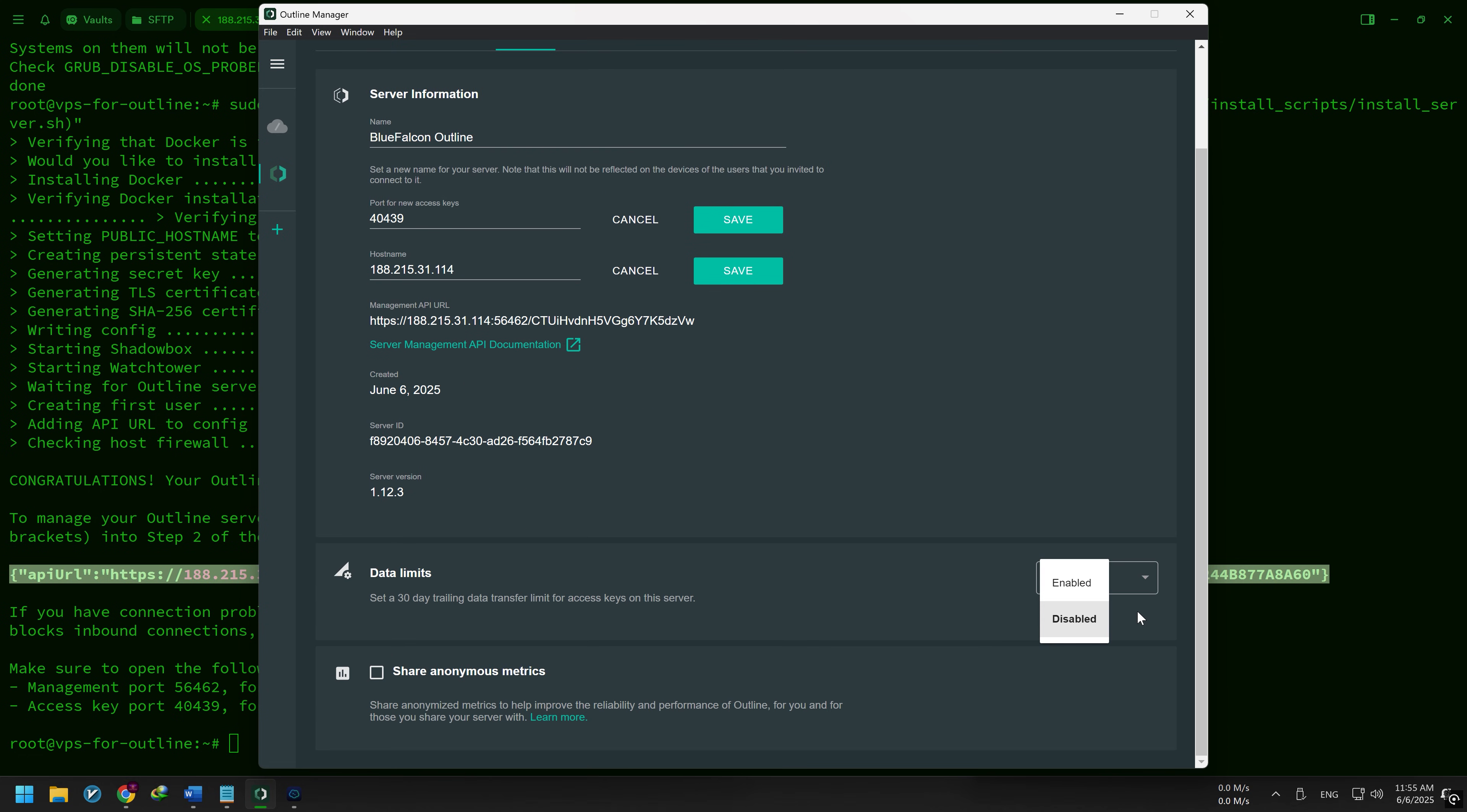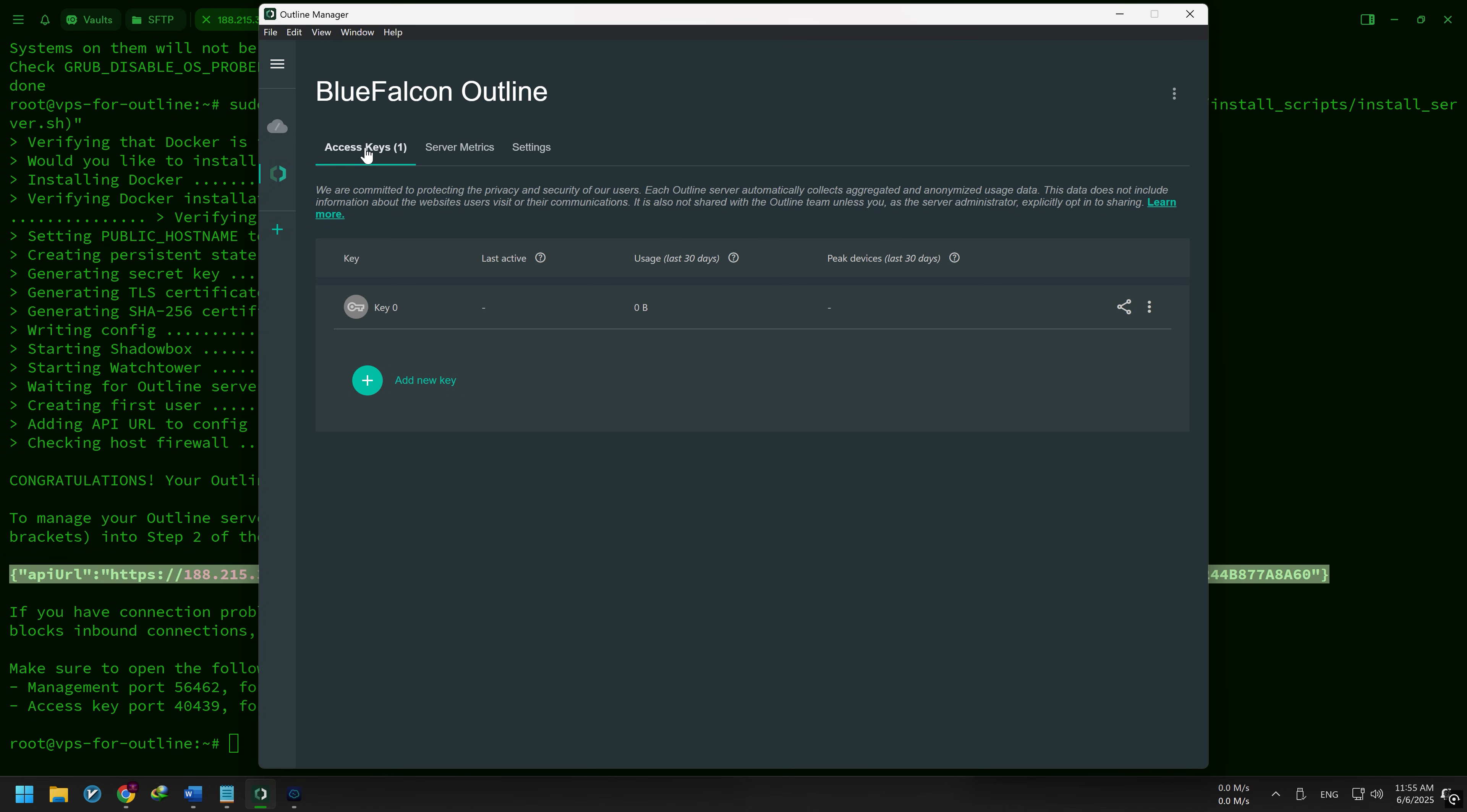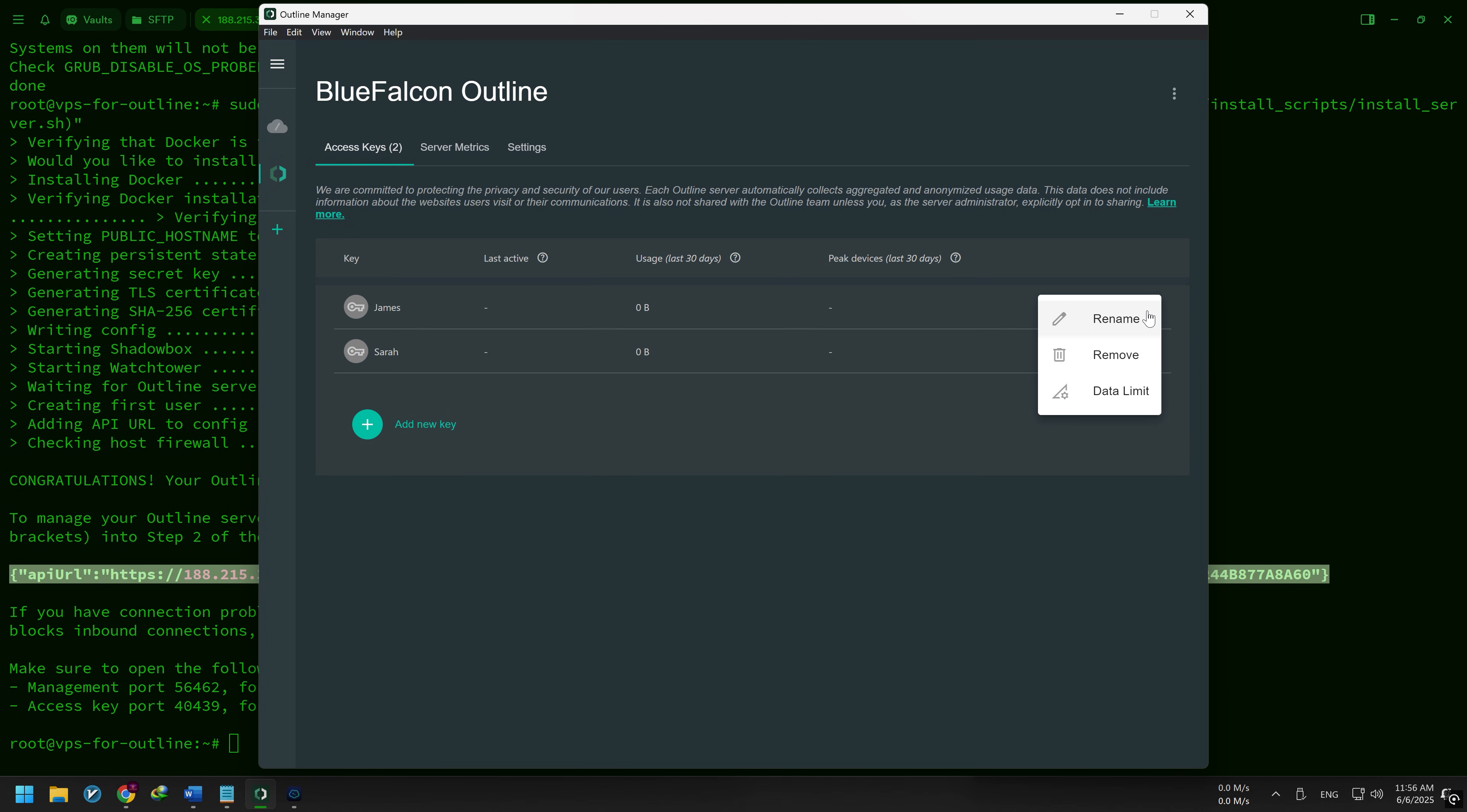Now let's add a new user. In the Access Keys tab, click Add New Key, then click the three dots next to it and choose Rename to set a name. You can also use the three dots menu to rename, delete, or set a data limit.